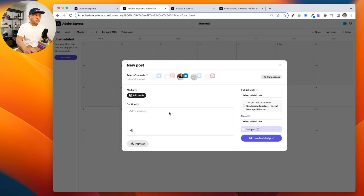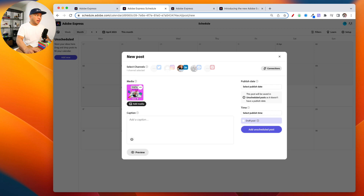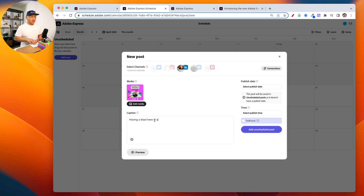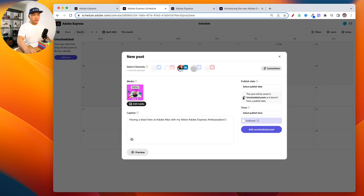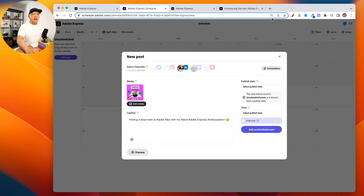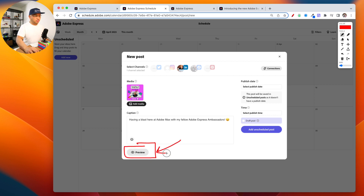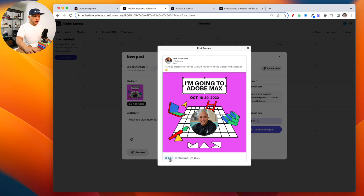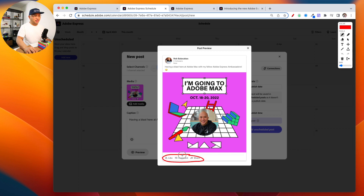The image has been added. Then the caption is going to be: 'Having a blast here at Adobe Max with my fellow Adobe Express ambassadors.' You can type your caption right there, and there are even emojis you can add. Then I can click on 'Preview' to see what this is going to look like. That looks great — it even shows you where the like buttons are going to be so you can see what the post will look like, and my caption is there.